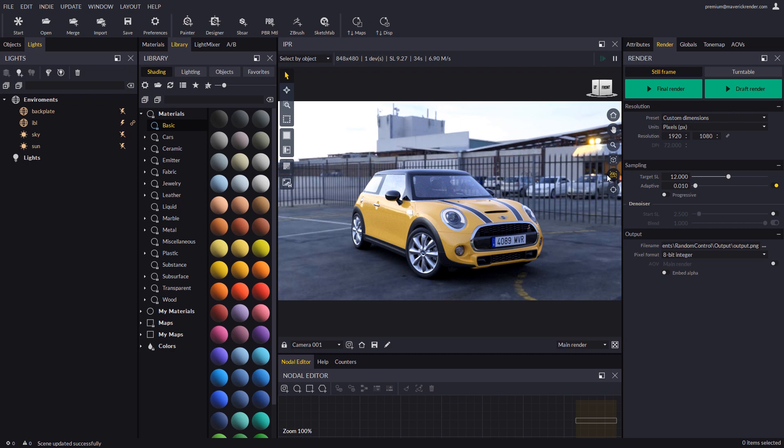Hello everyone and welcome to this new video tutorial for Maverick Render. Today we will talk specifically about the blow up tool.